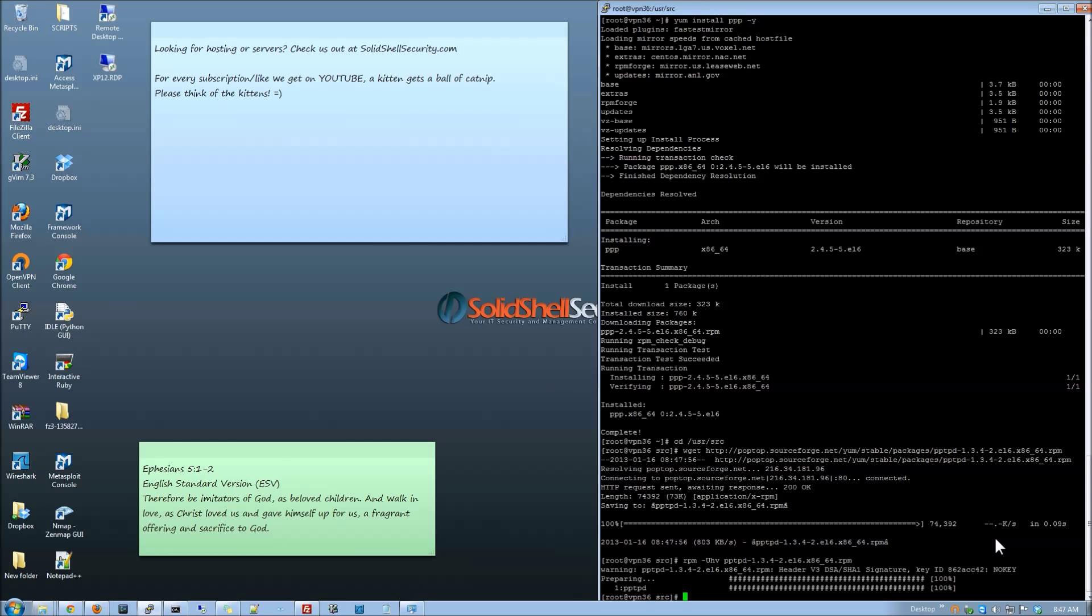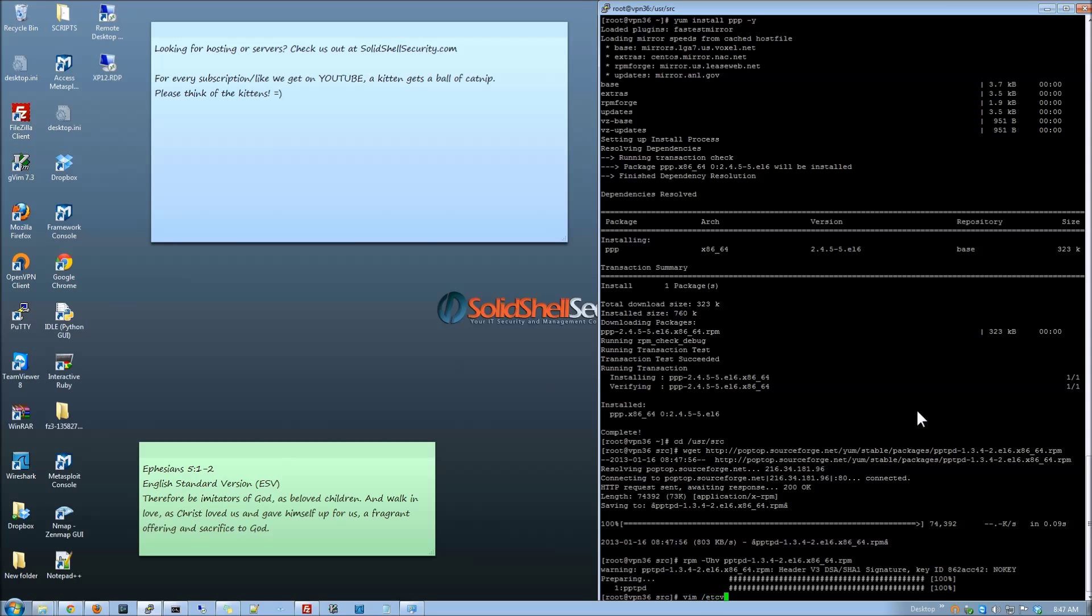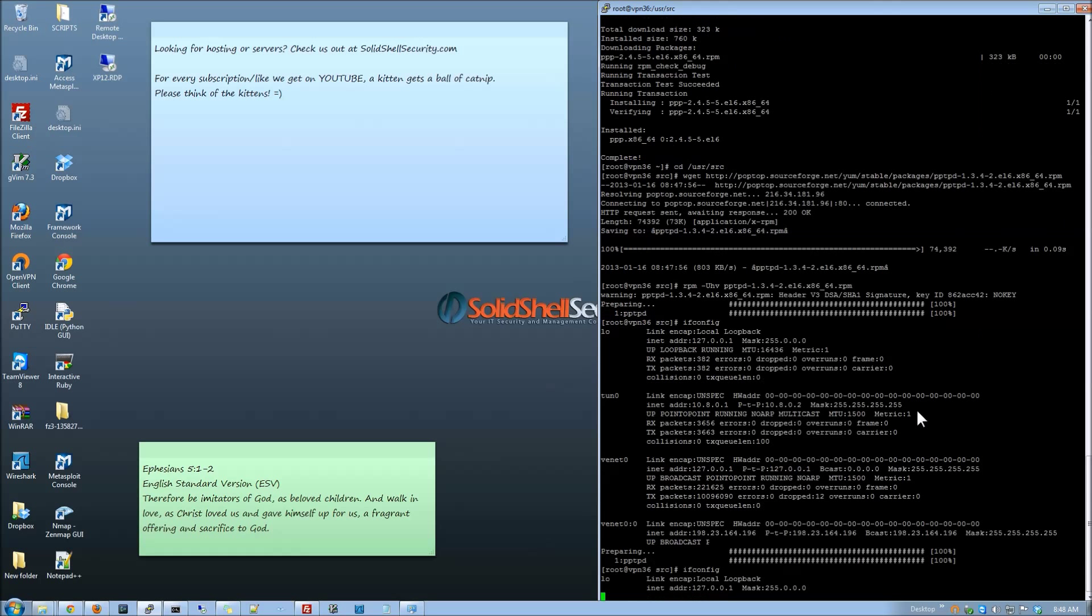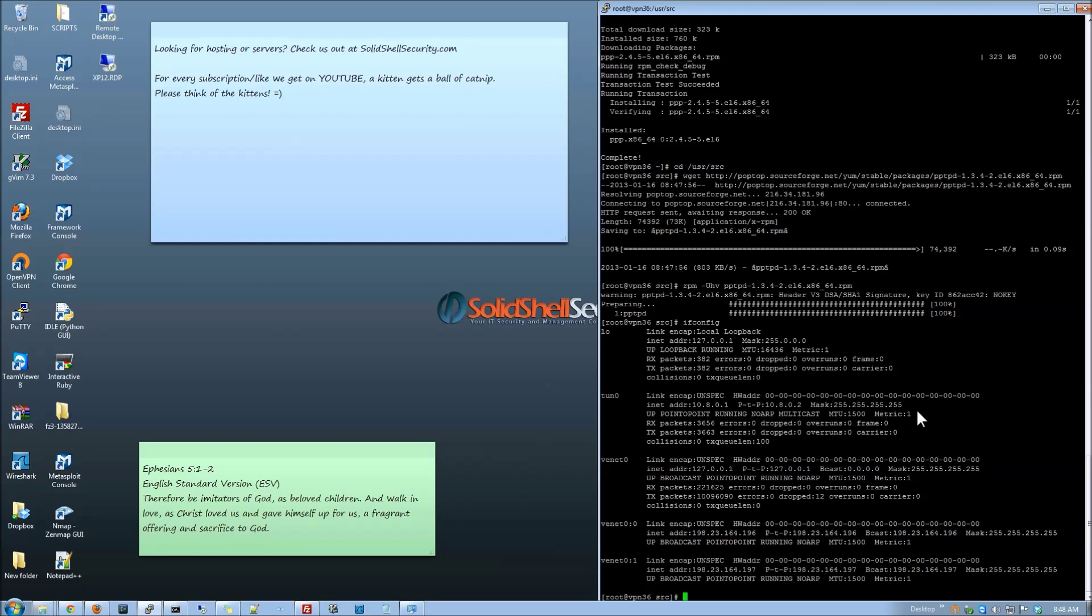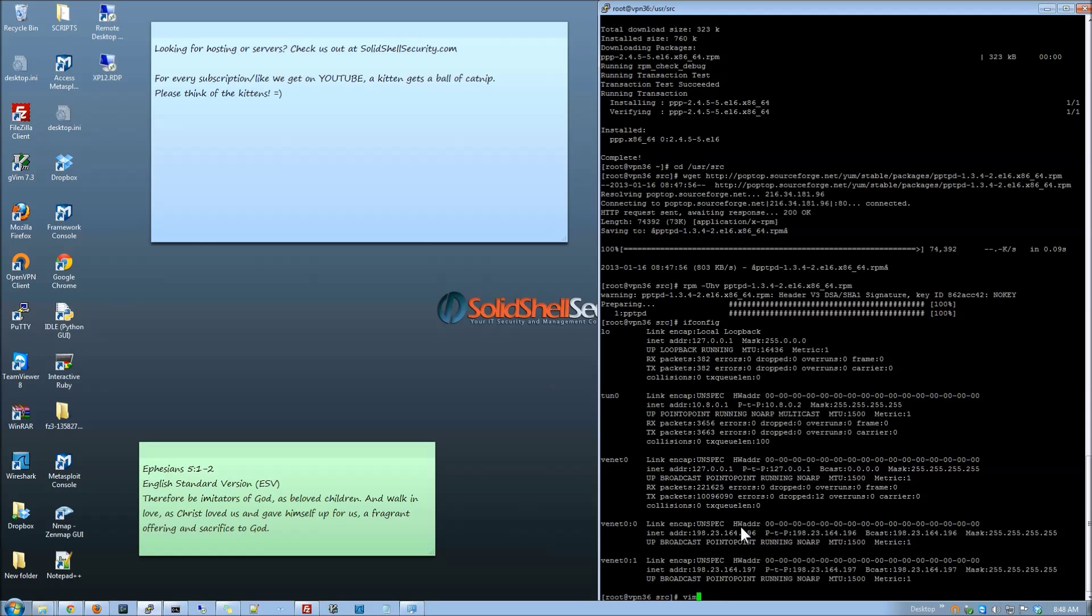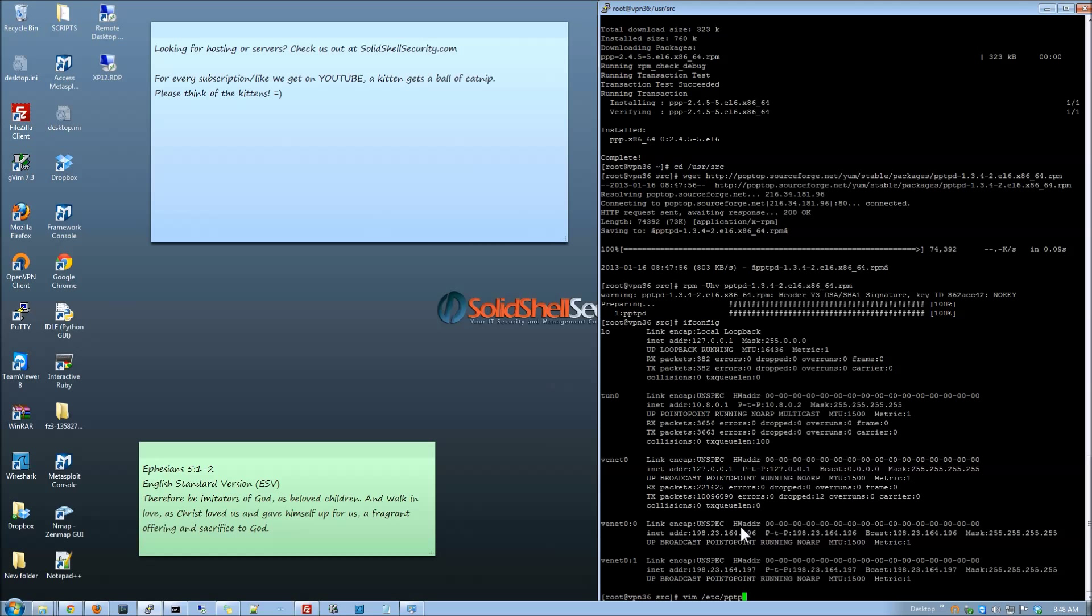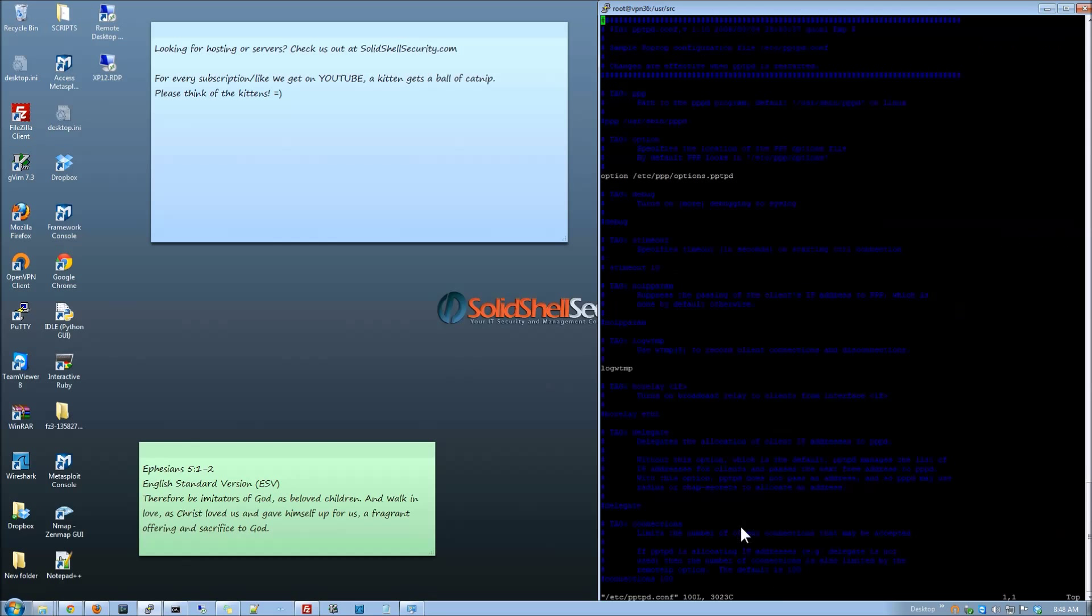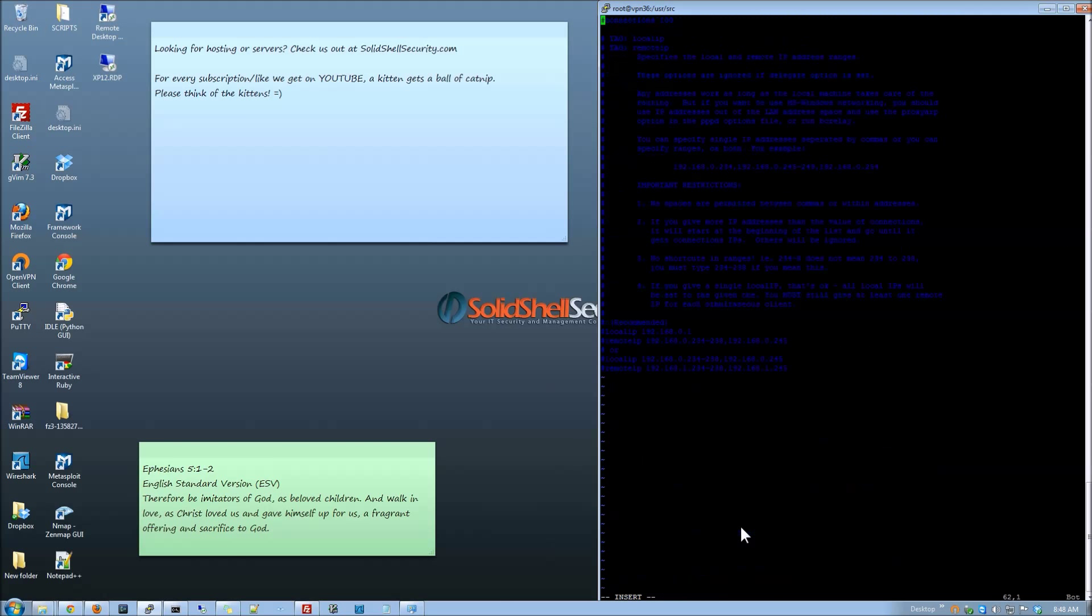Alright so now we have got PPTPD installed real quick and I want to actually look at the IPs here. As you can tell we have got the two IPs that we are going to need right here when we edit this file which is under etc pptpd.config and here we go.